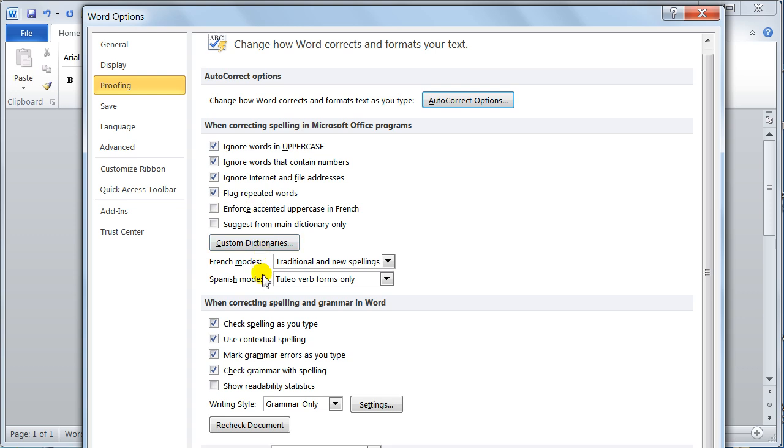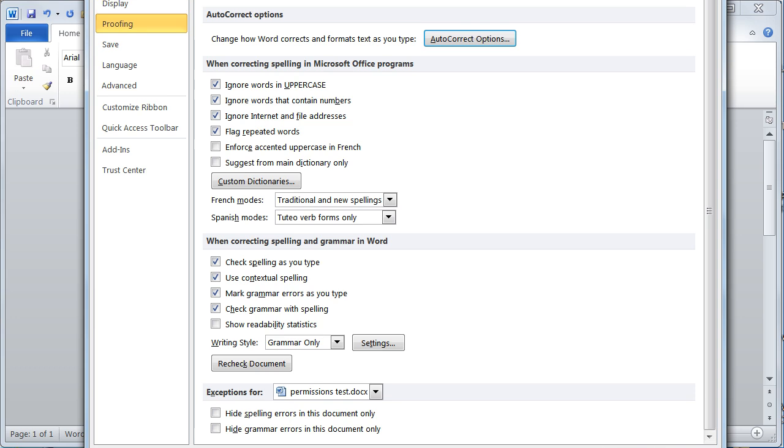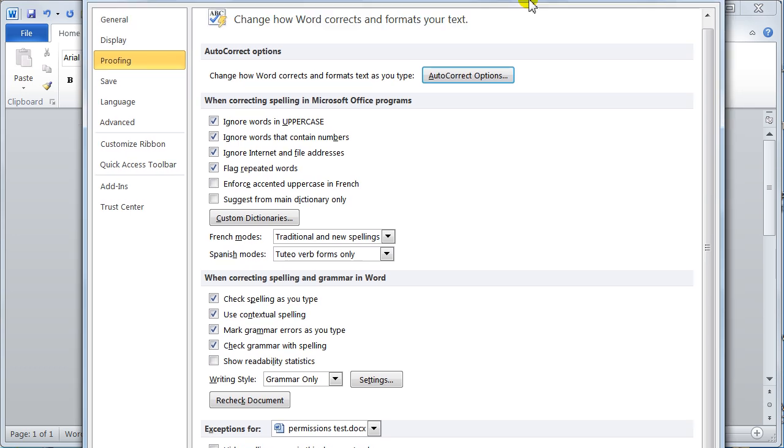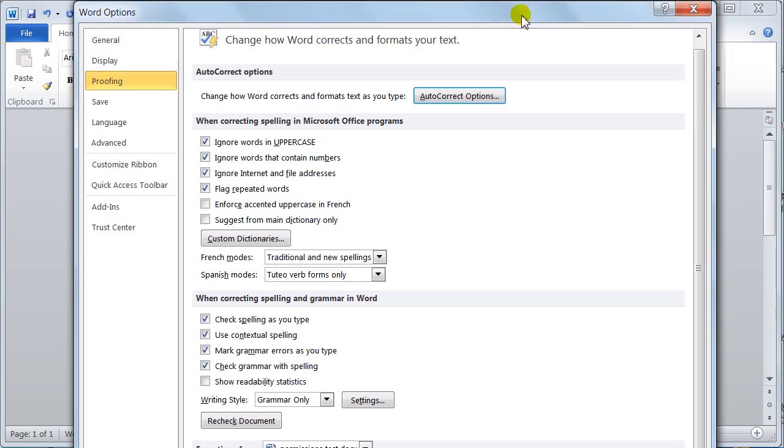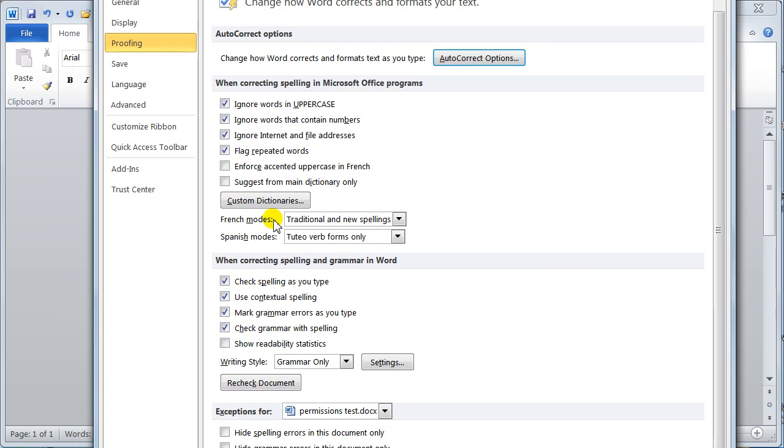Custom dictionaries. Down further down. This is where you get the little yellow and green wiggly lines underneath the words. So you've got hide spelling errors in the document. That's the red wiggly line. And then you've got hide grammar. That's the green wiggly line. And you do get a blue one sometimes. That's inconsistency of formatting. But you just put these ticks on if you want them. Turn them off if you don't.